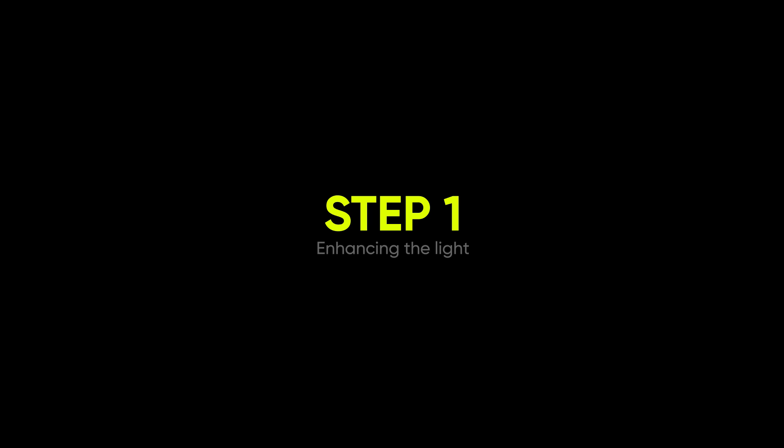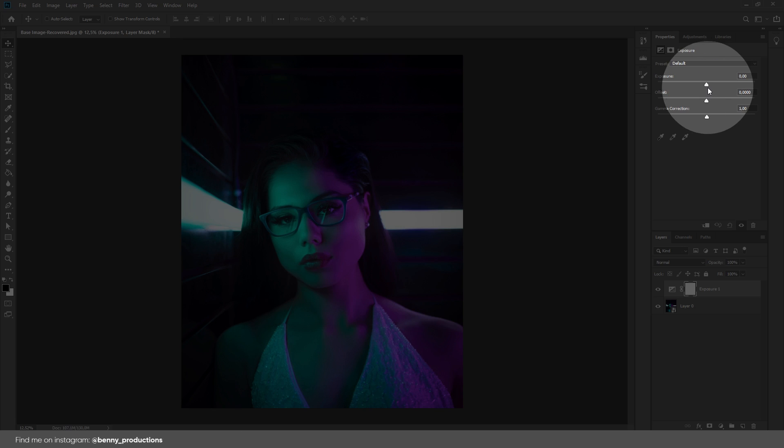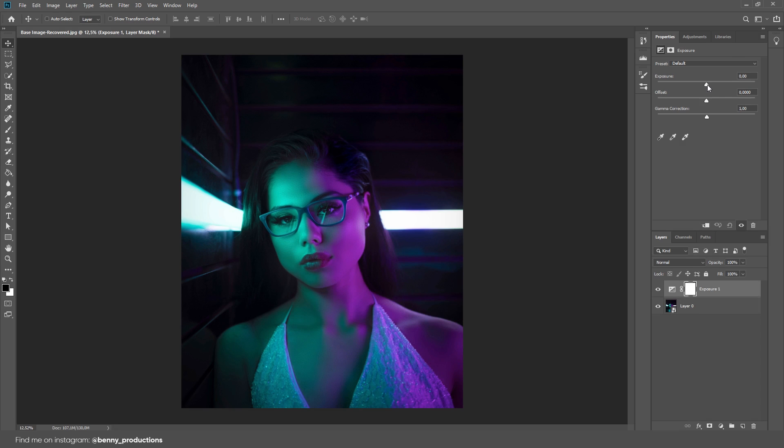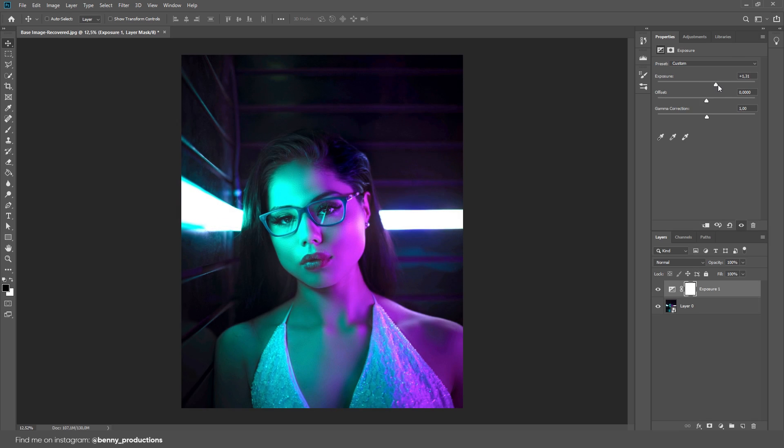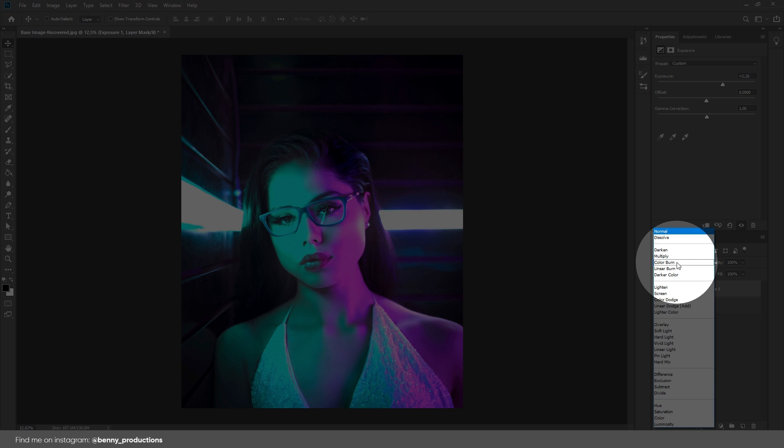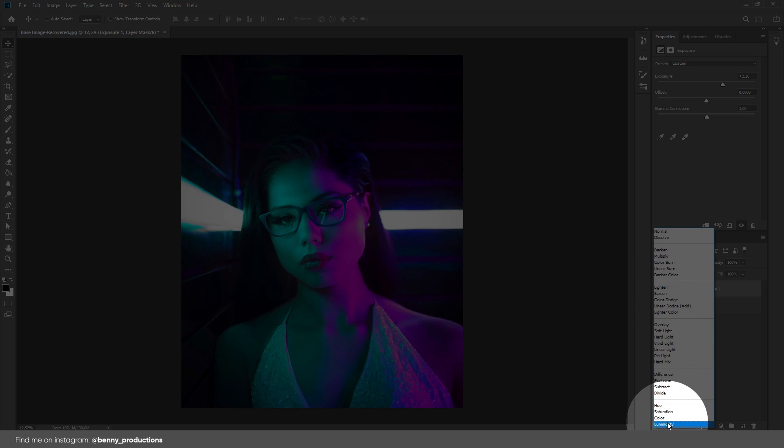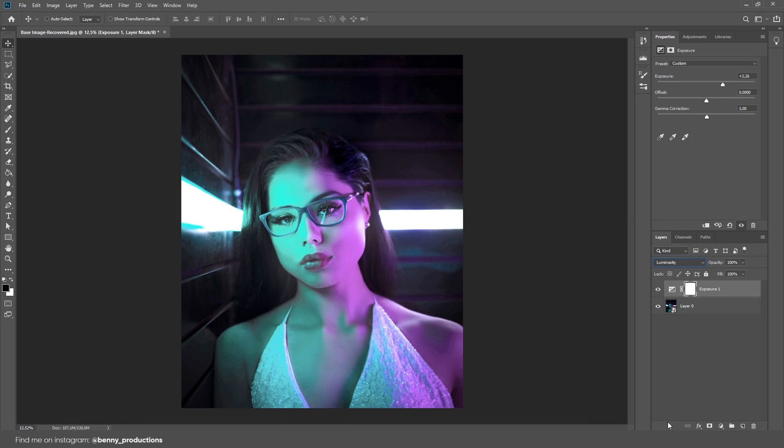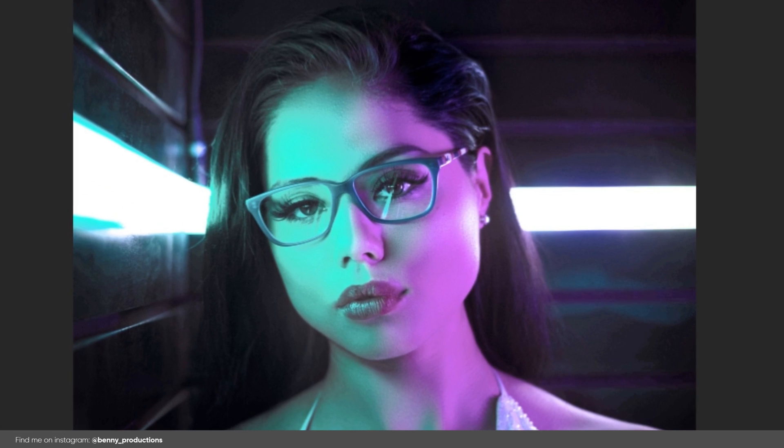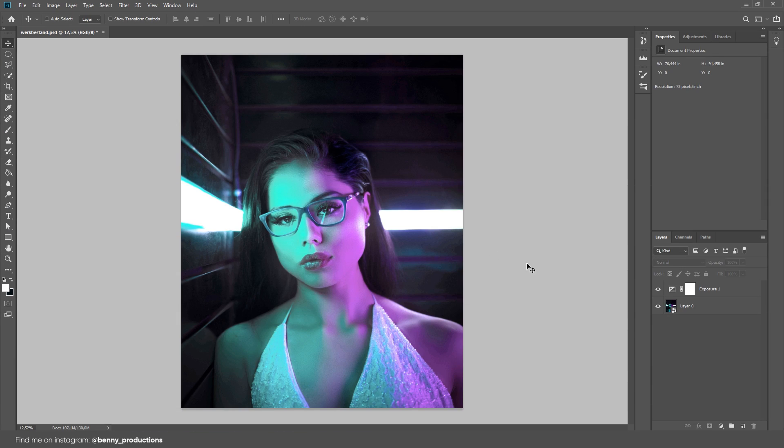Step 1: Enhancing the light. First, add the adjustment layer exposure. Bring up the top slider a bit. This increases the brightness. Make sure not to go too much with this. When it looks okay, change the blend mode of this adjustment layer to luminosity. This blend mode is making sure the adjustment layer only affects the lightness of the image and not the colors or anything else.